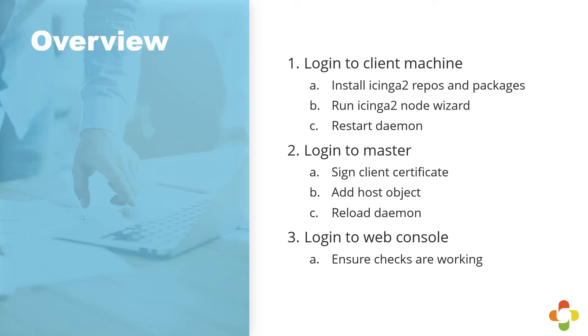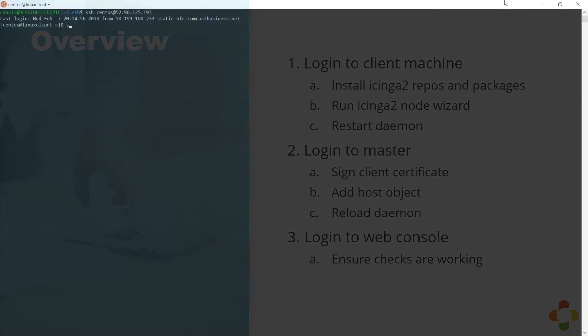Lastly, we'll log into the web console to make sure that all the checks are working and that everything is propagated appropriately. With that, let's get started.